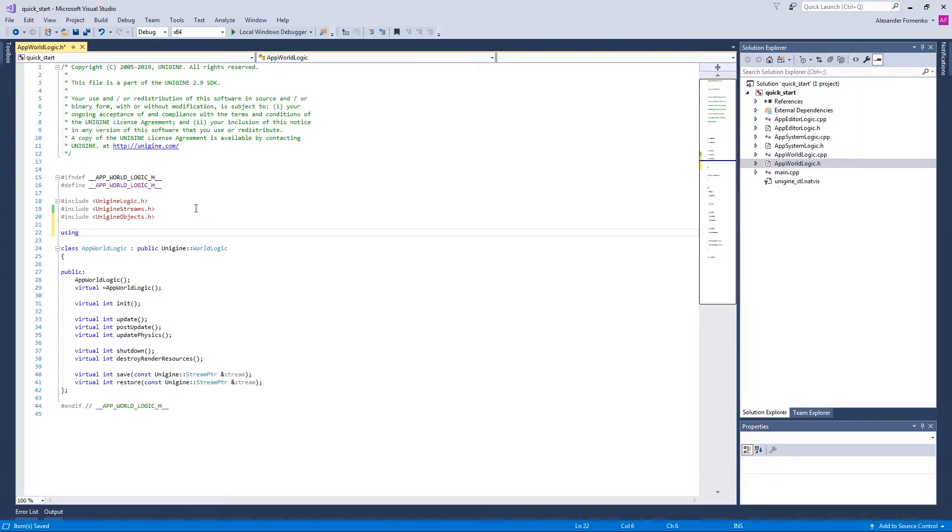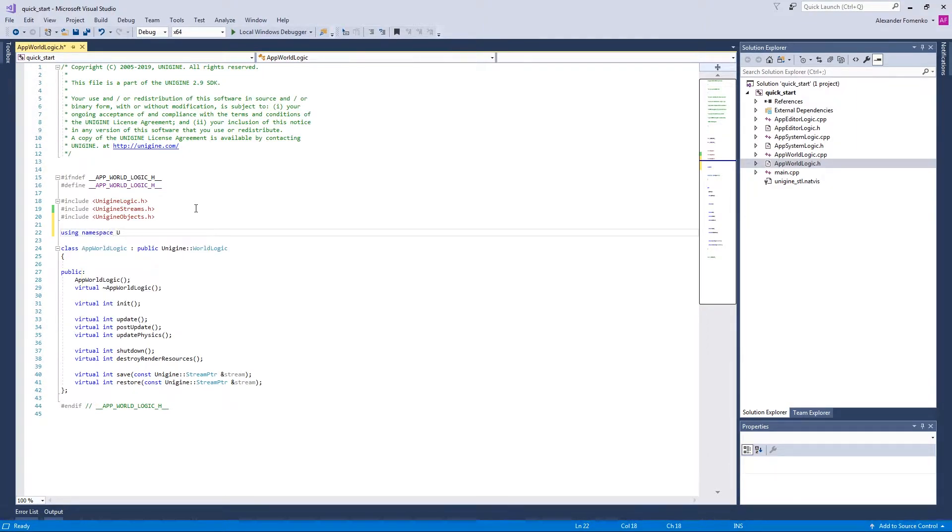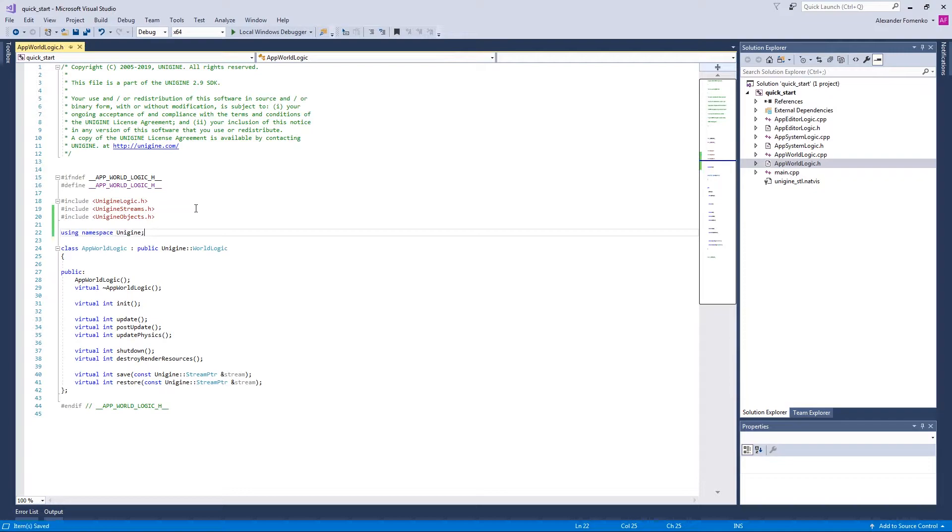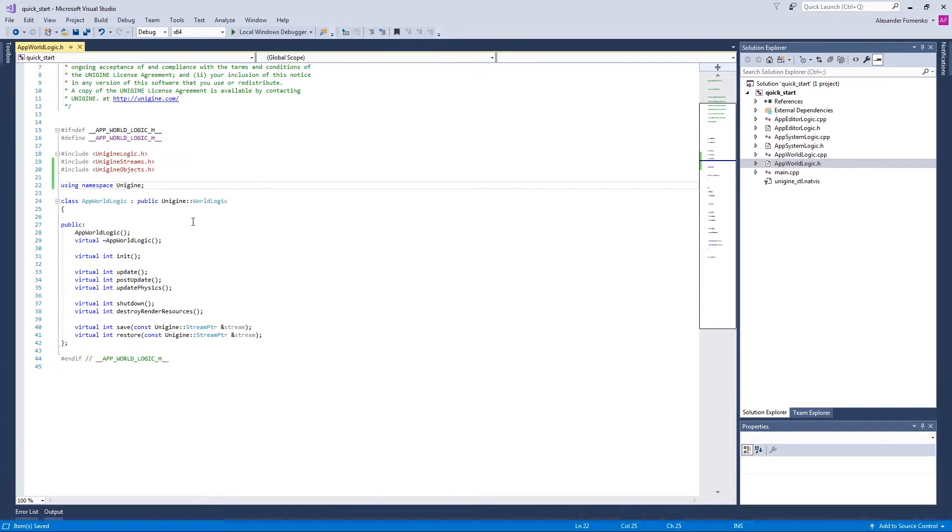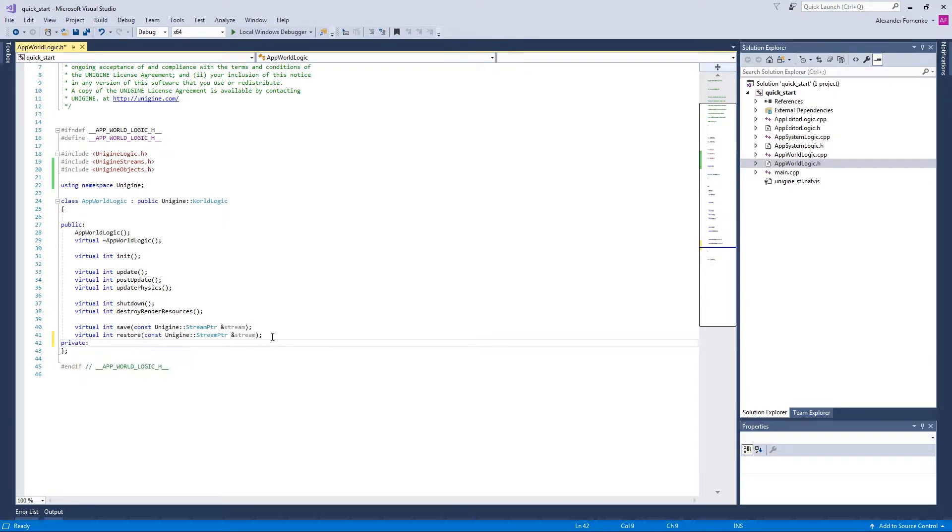We're also going to inject the Unigine namespace. So in the private section of our AppWordLogic class, let us add a couple of methods.